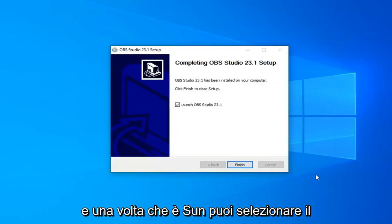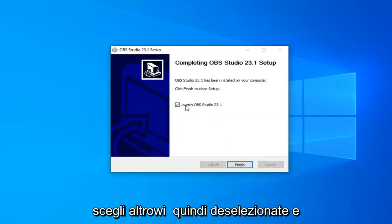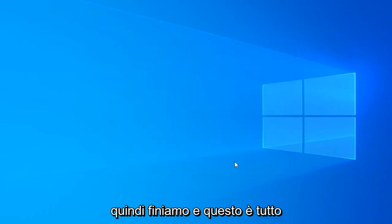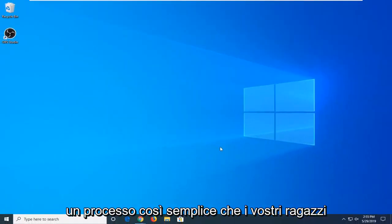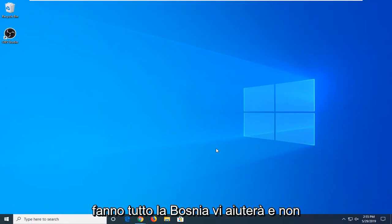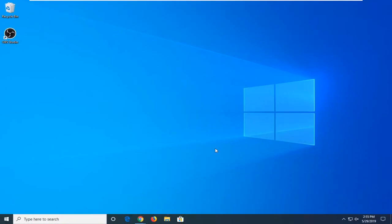Once it's done, you can select to launch OBS Studio if you choose. Otherwise, just uncheck it and select Finish. And that's about it — pretty straightforward process. I do hope I was able to help you out and I look forward to catching you all in the next tutorial. Goodbye!